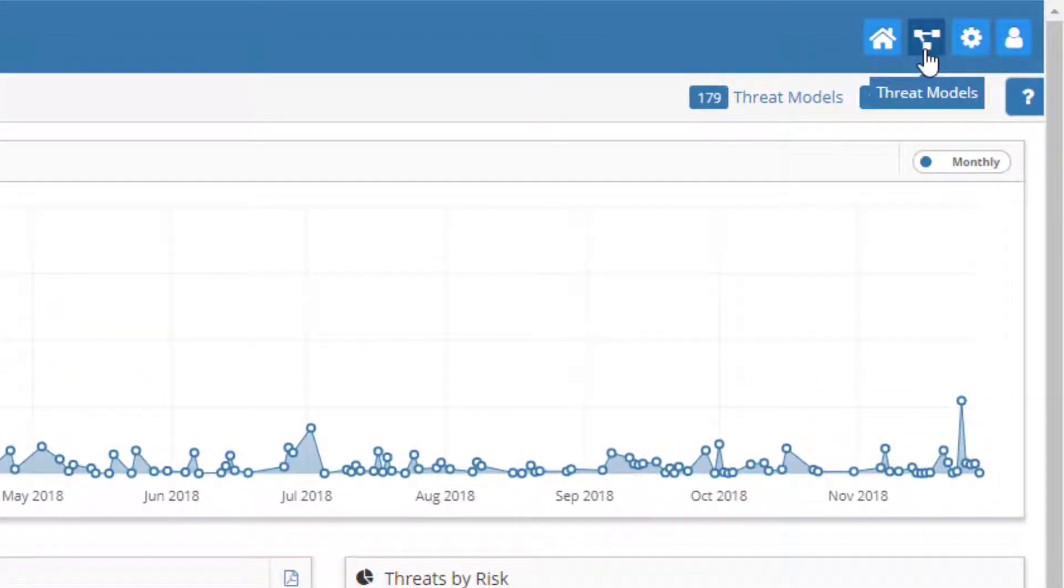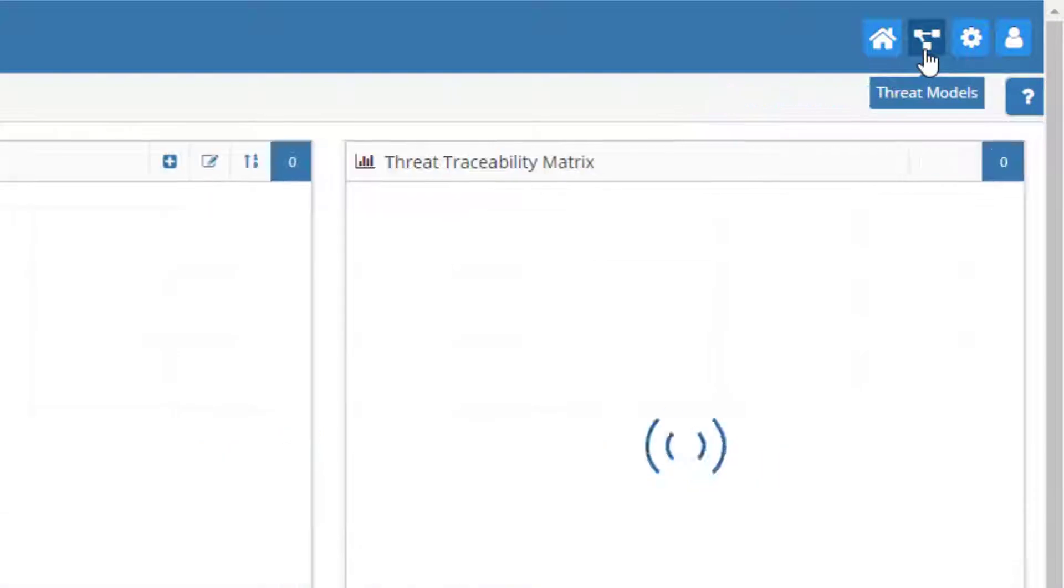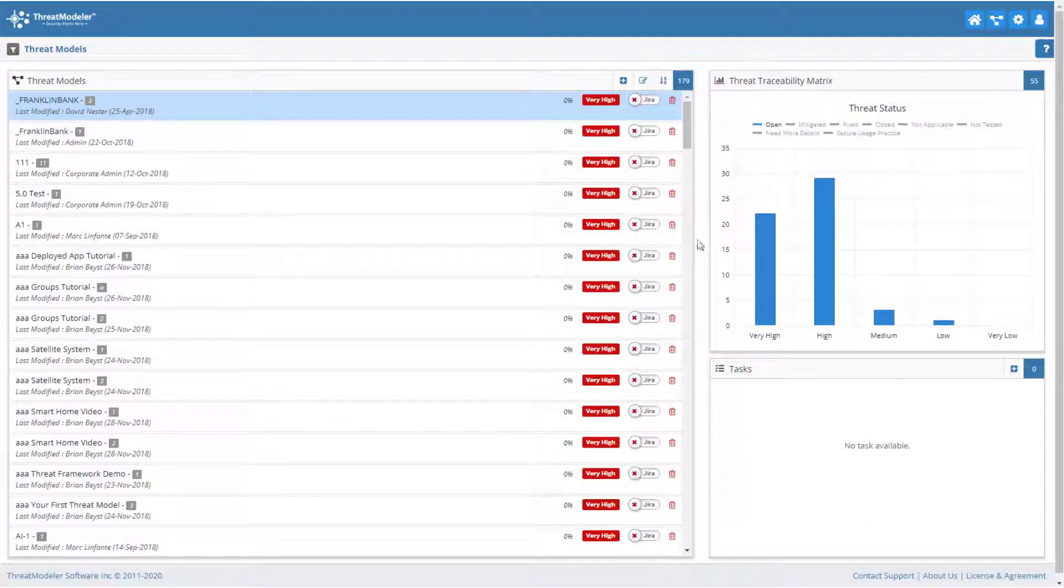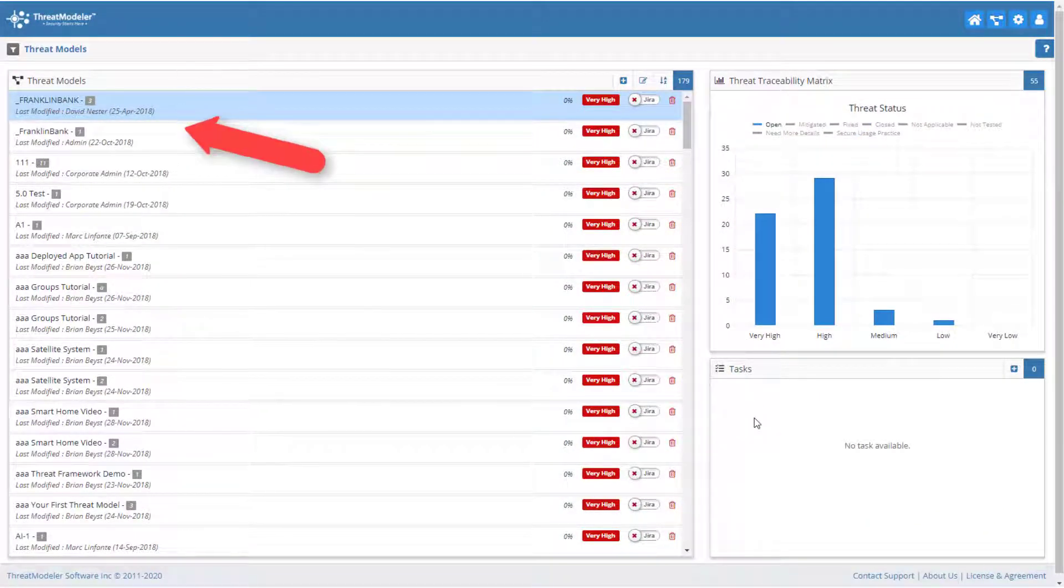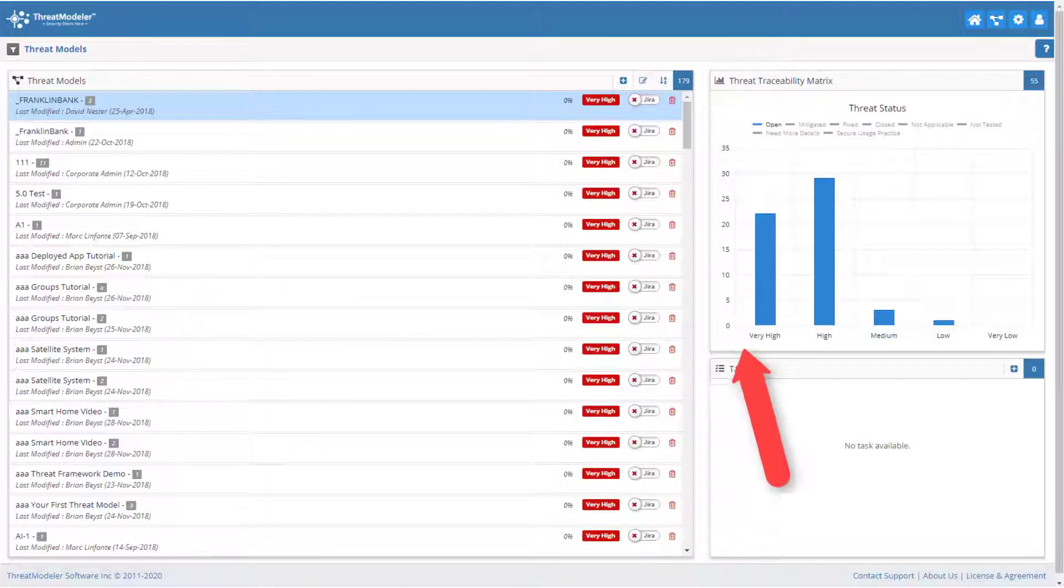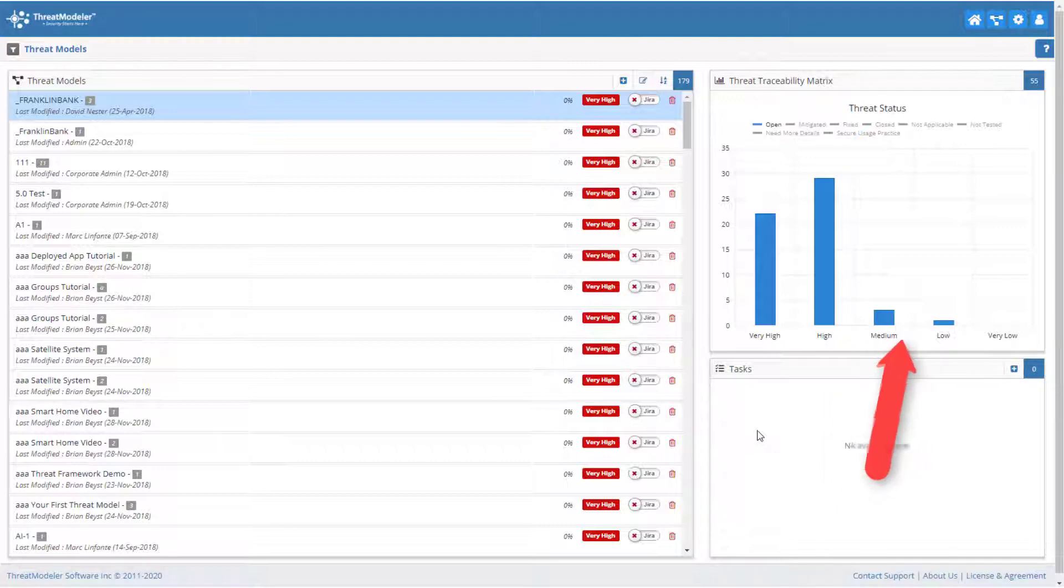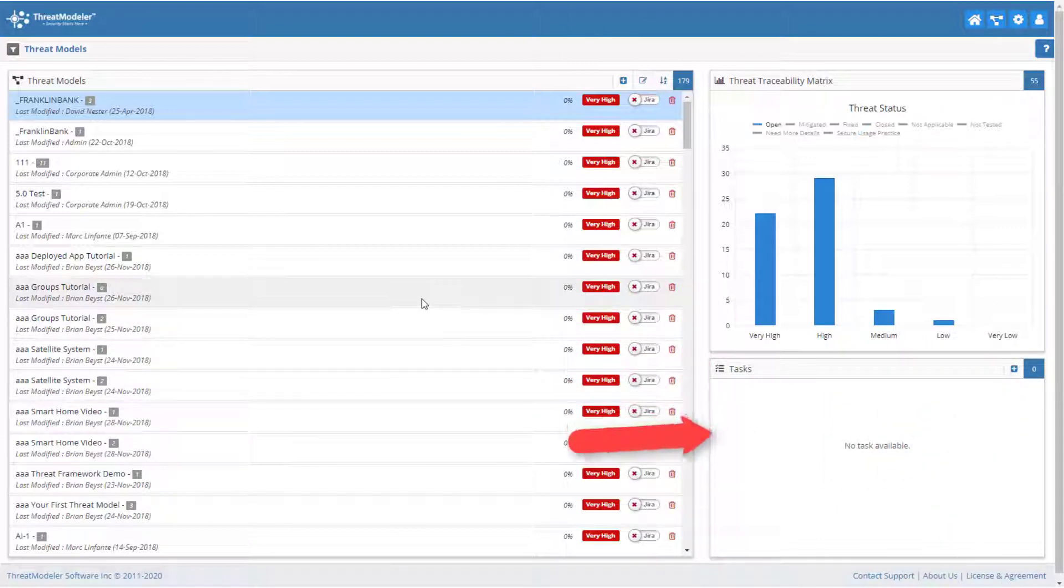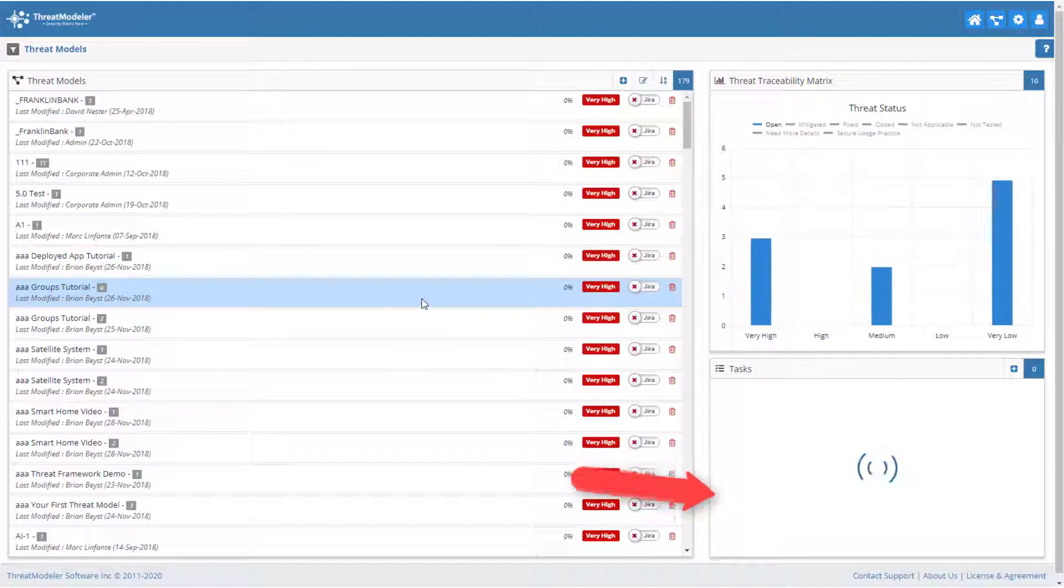To create a new threat model, we first navigate to the threat model screen. Here we see a listing of the individual threat models which were summarized on the dashboard screen. For each threat model, we can see a graph of identified threat status versus risk rating, and a list of open tasks related to the highlighted threat model.